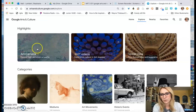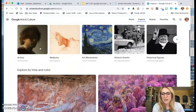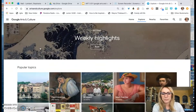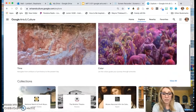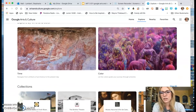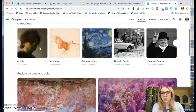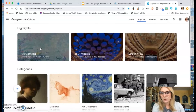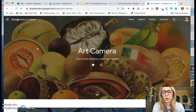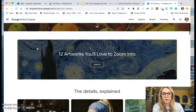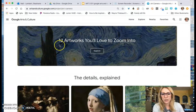These are the activities we're going to start with. We're going to do Art Camera, and then we're going to scroll down and look at some of the artwork. This site changes all the time depending on what art they're highlighting. First thing, click where it says Art Camera — it takes you to a whole new menu of activities. I want you to start right here with '12 artworks you'll love to zoom into' and click Explore.